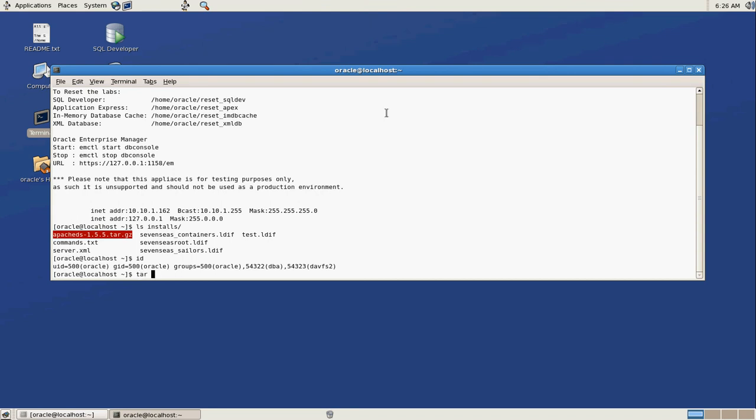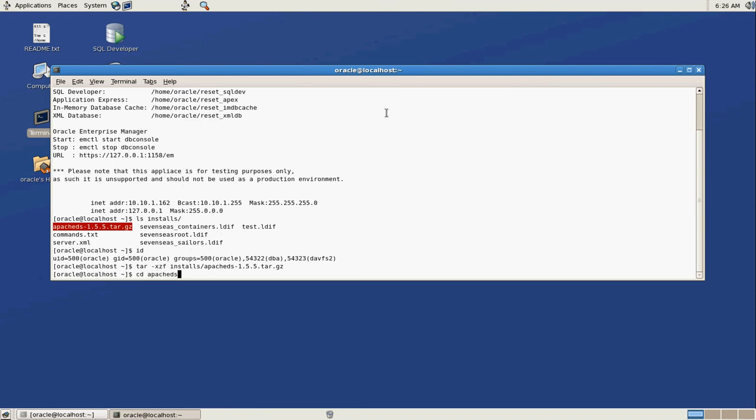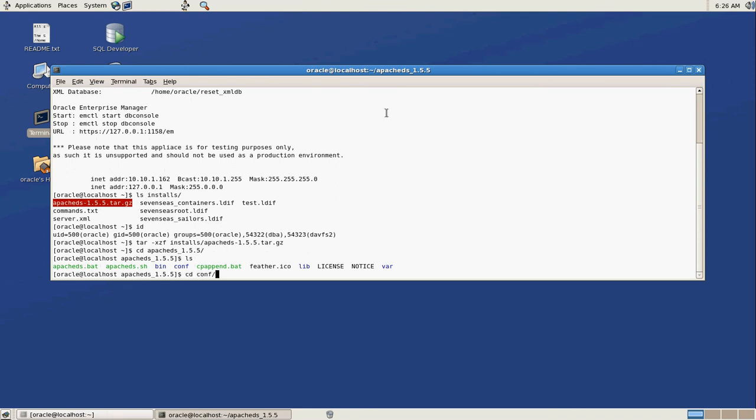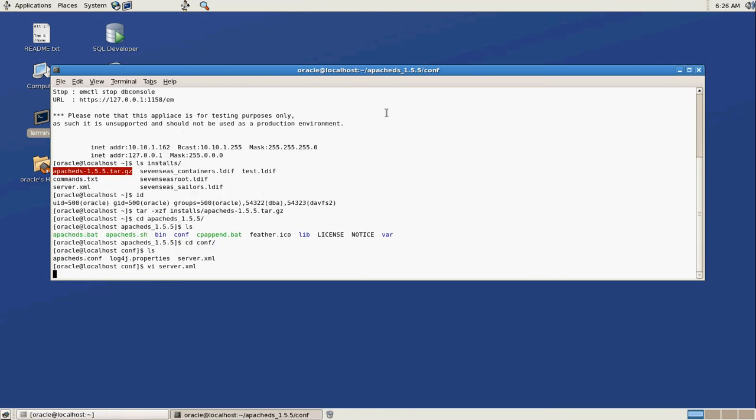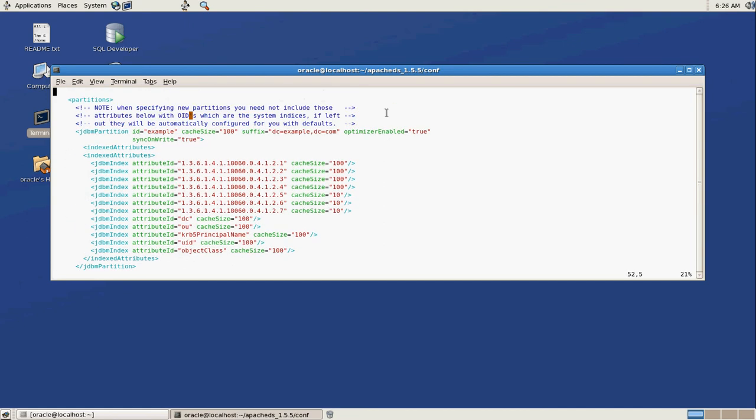So what we're going to do is we're just going to untar that. And then we'll end up with an Apache DS directory. So we're going to go into conf, and in here there is a server.xml. We're going to edit that. Now if you look at this, you'll see that there's a couple of these partition things.